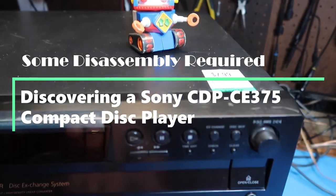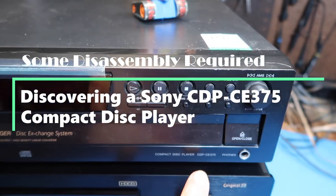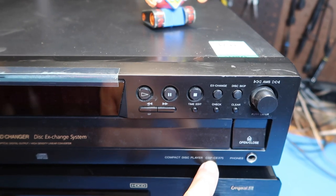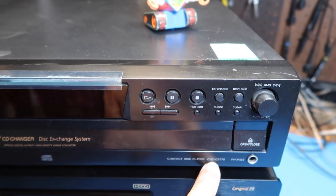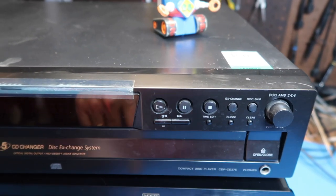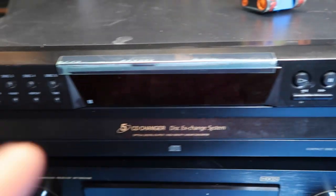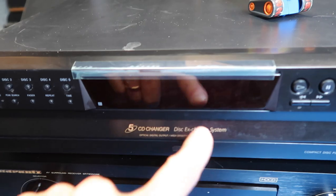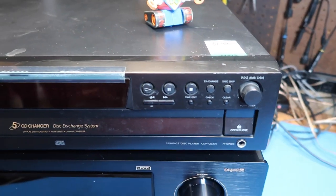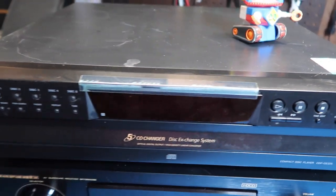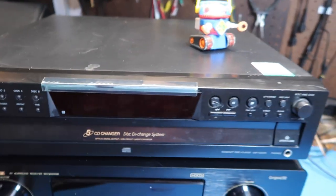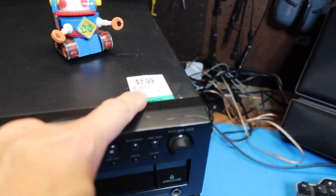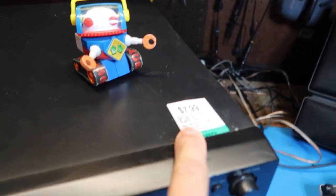Hello friends, in this video we're going to look at this Sony CDP-CE375 compact disc player. This is a 5-CD changer from the early 2000s, maybe 2003. It's a little bit scratched up. I bought it mainly because it was too cheap to resist at $7.99.